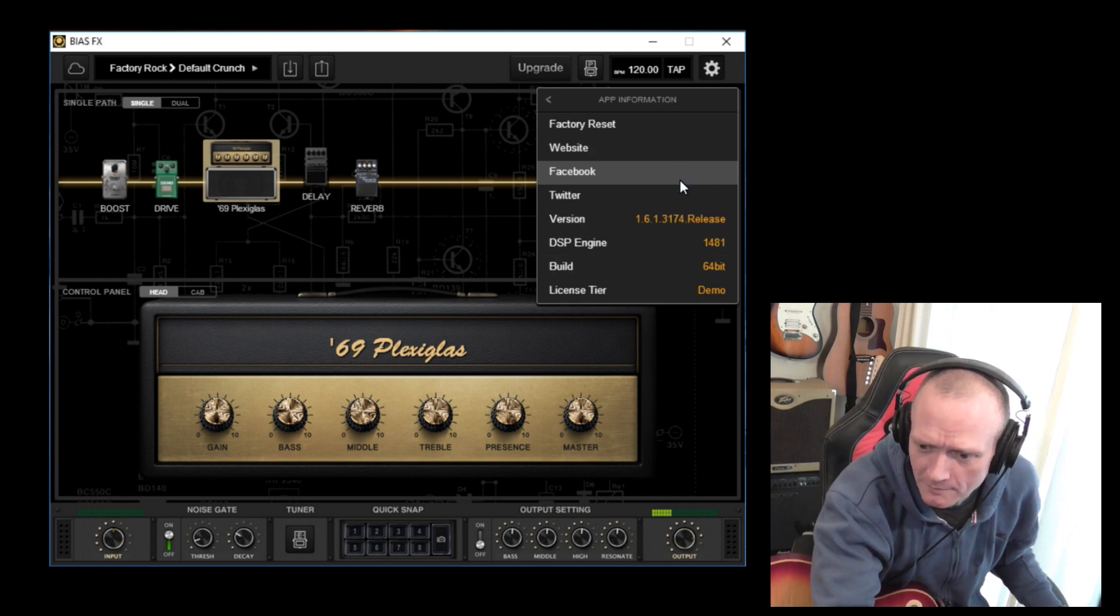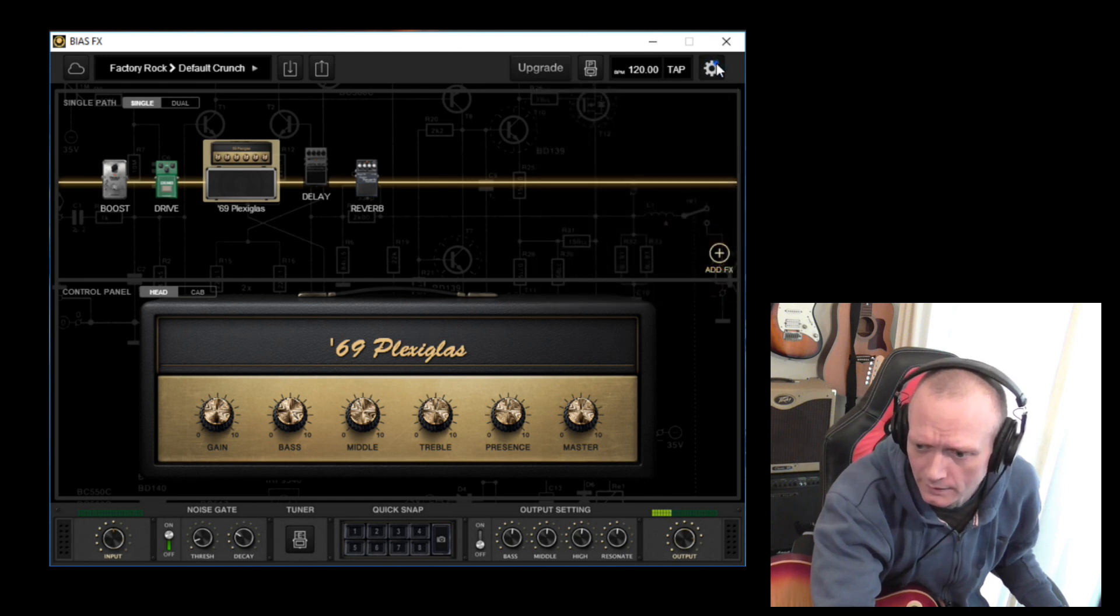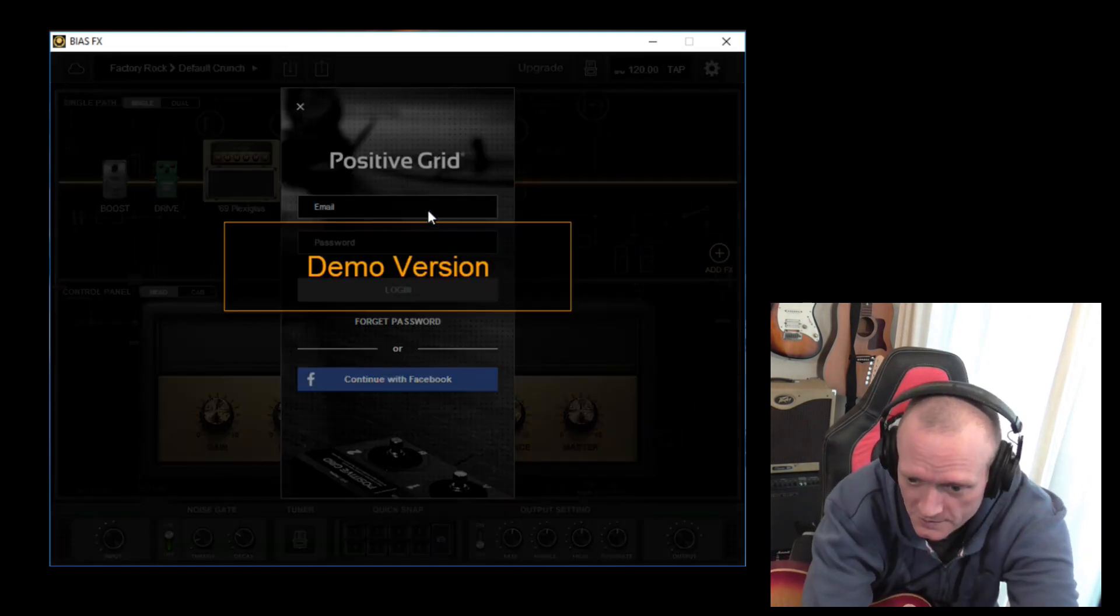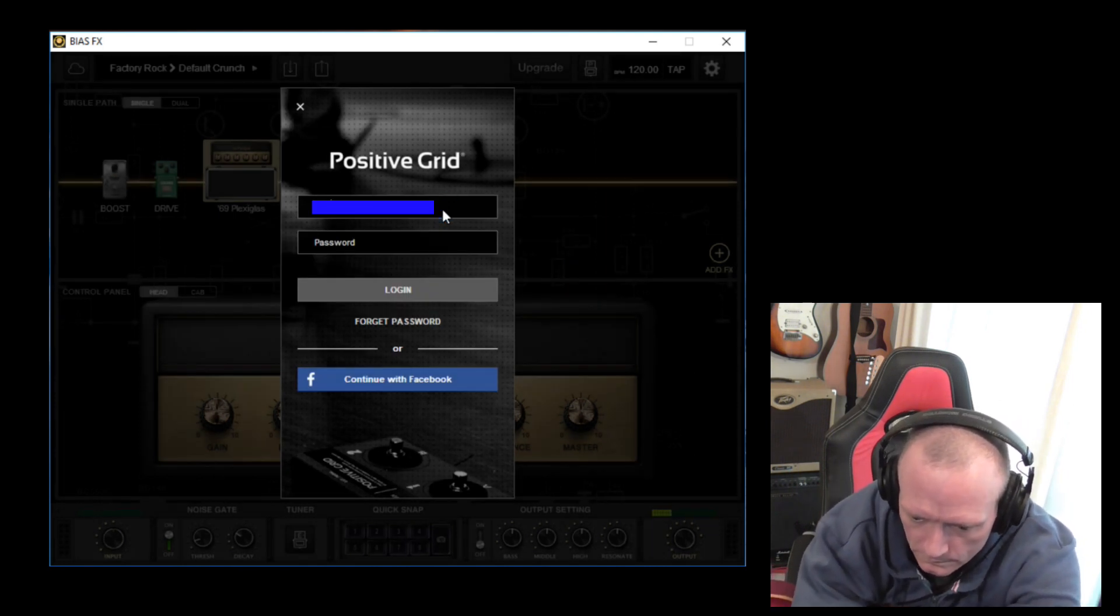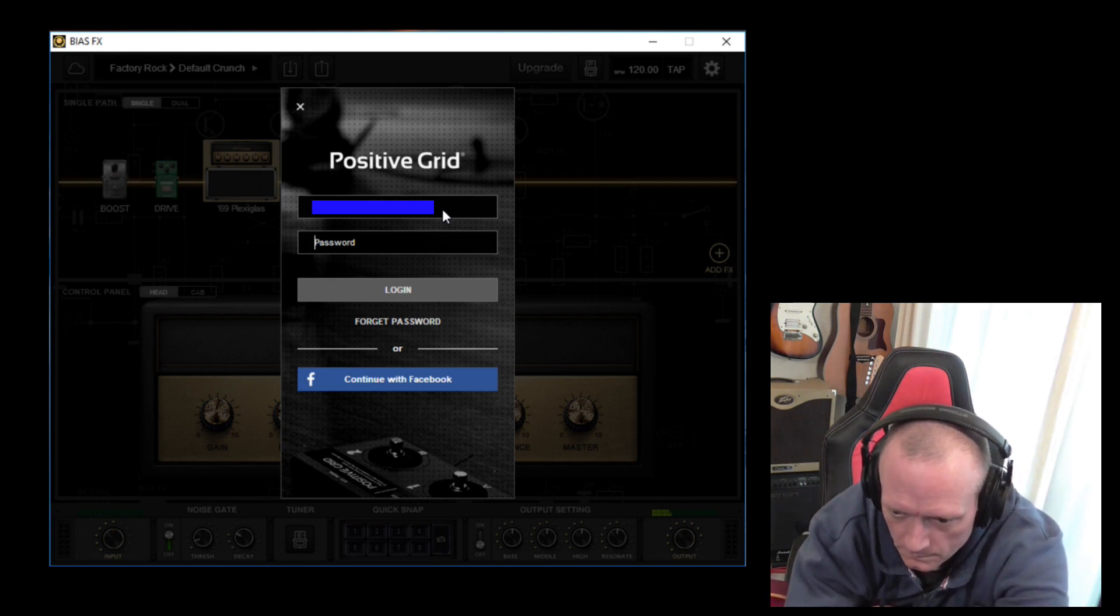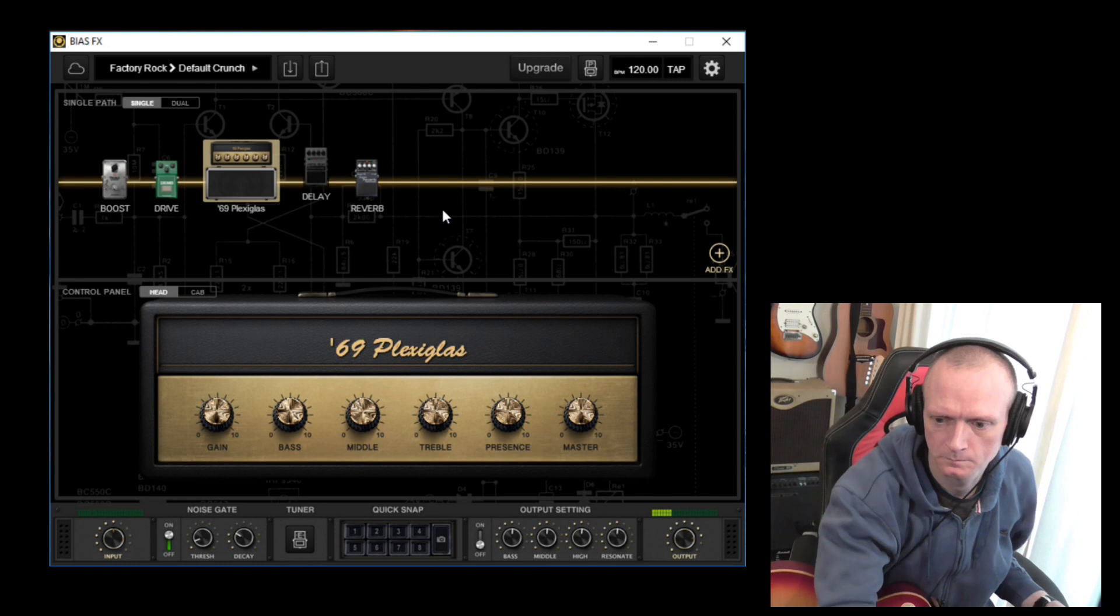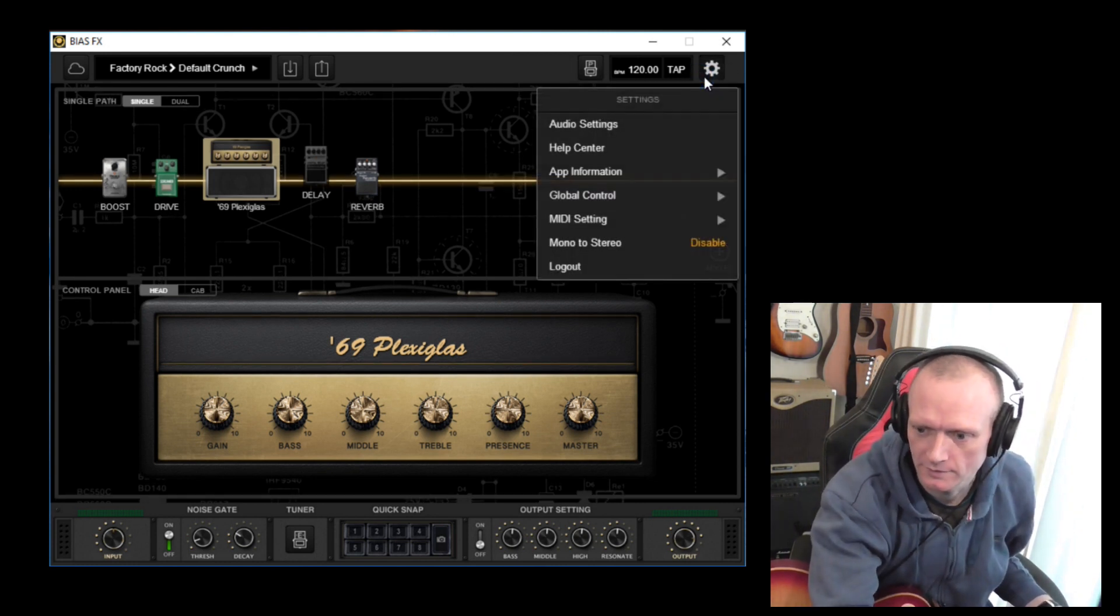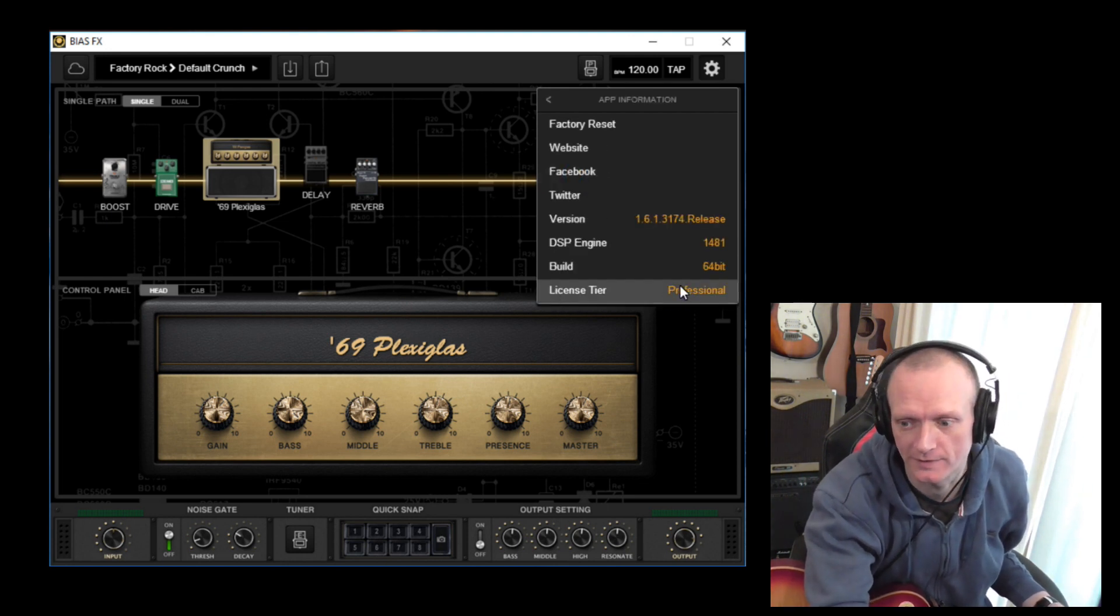If you go to app information, you can see that the license tier says demo. We click on the gear icon and go down to login tone cloud. If I then put in my email and password here, and if we have a look on here again, we can go to app information and you can see licensed tier now says professional.